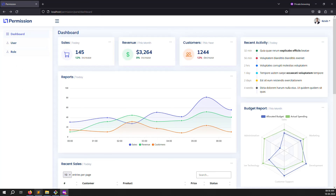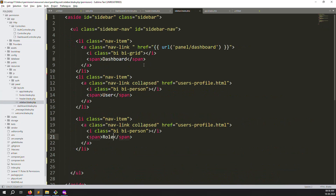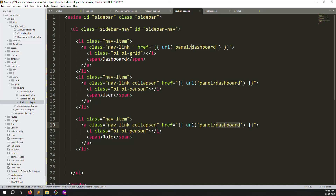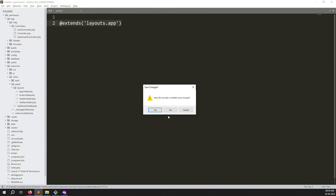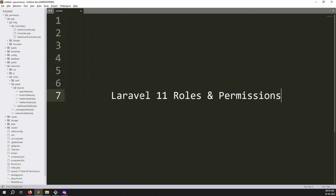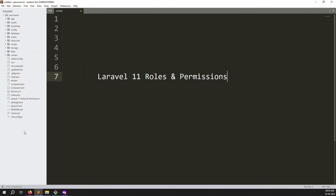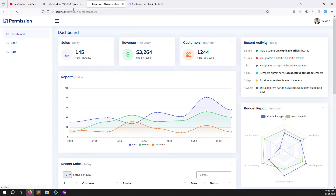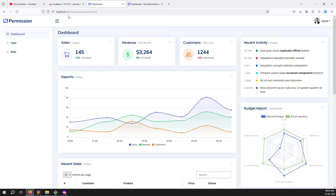In the next video I'll show how to create middleware so that without login it's impossible to access the dashboard. In this video we covered how to set up the admin theme, clean the code, and set up URLs for use in the next video. If you have any questions please comment below. Please like and subscribe, and in the next video we'll implement middleware for login protection. Thank you for watching Error Solutions.